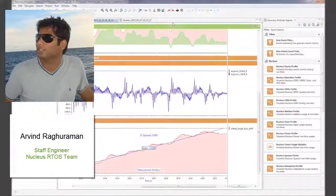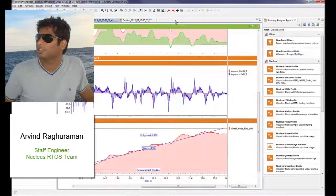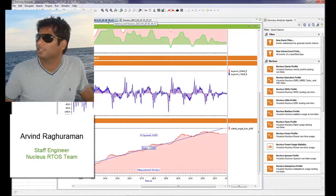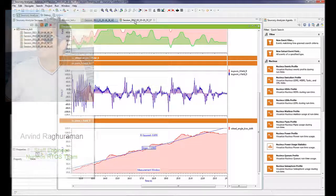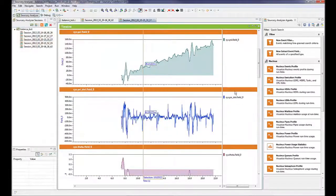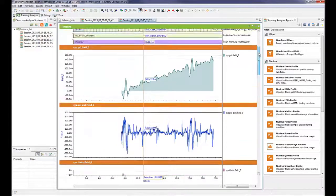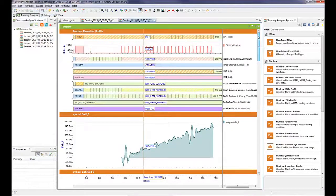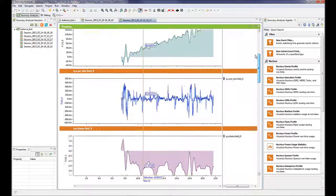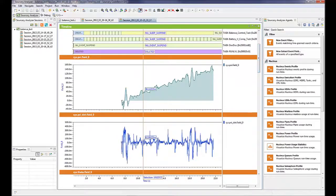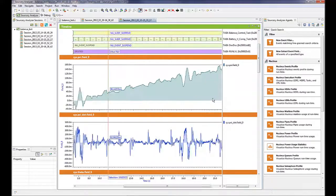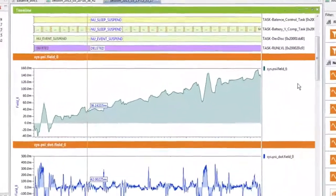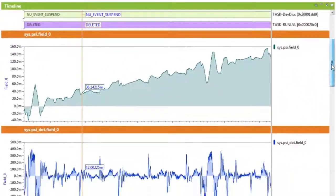I'm going to now switch over to a previous trace data acquisition that I've done, just to show a high-level overview of all the various data visualizations that can be done for this particular application.